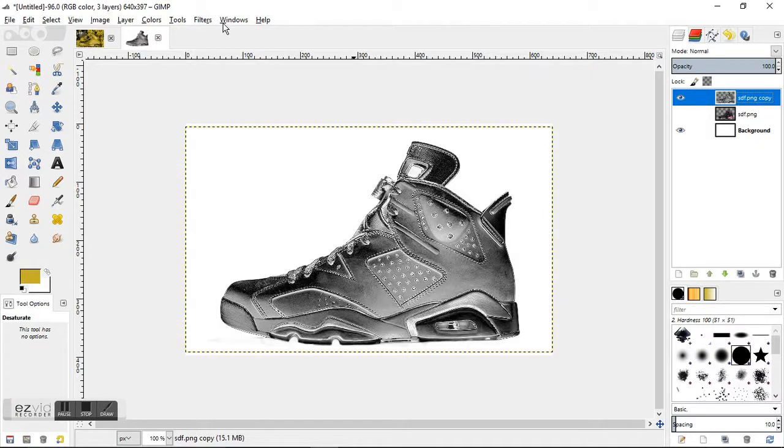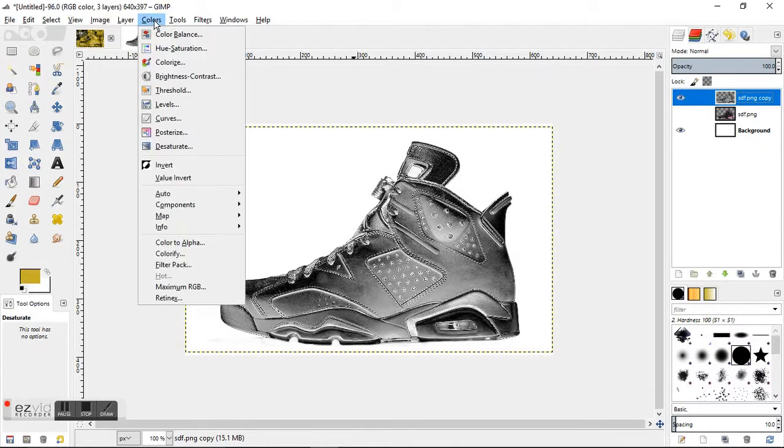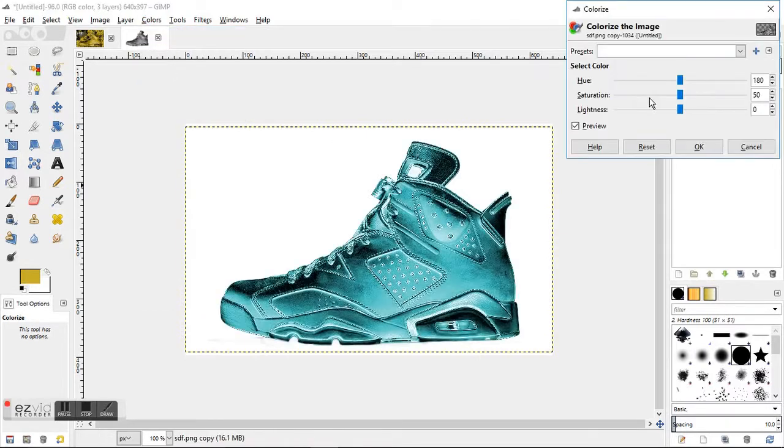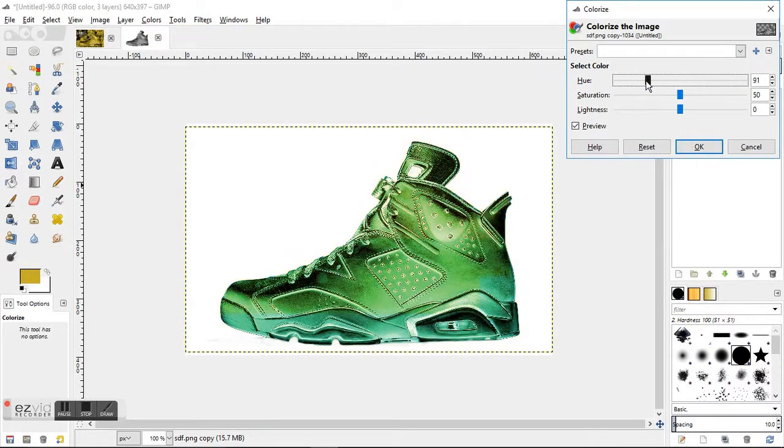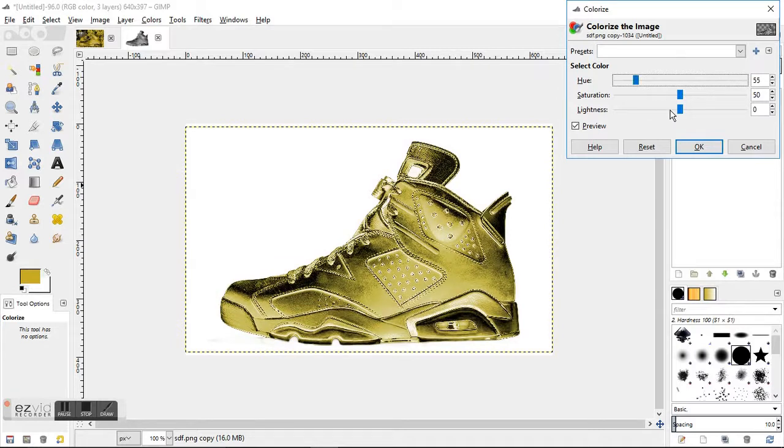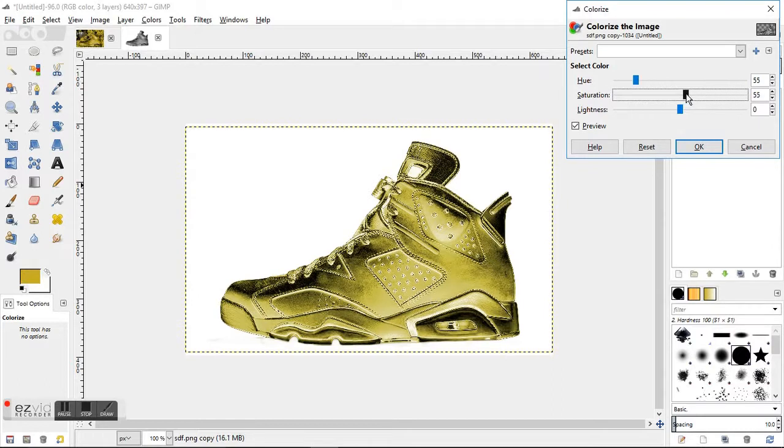Last step here we're going to go to Colors, Colorize, and move this hue section a little bit over until it starts turning gold. Somewhere around the 50 to 55 area works the best for gold. Let's just put it at 55. And the saturation you want to notch that up just a little bit to give it a little detail.